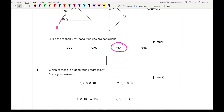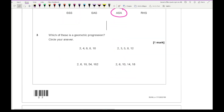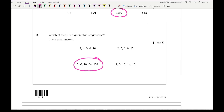Then with question 3, it says which of these is a geometric progression? Circle your answer. We're looking for where there's a common ratio between each of the numbers, and that is going to be the third option.